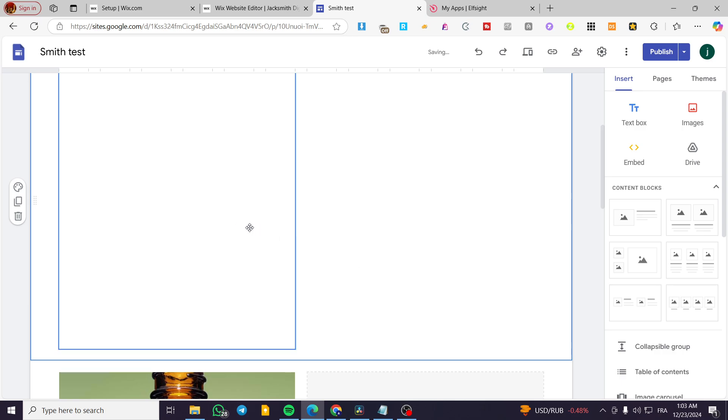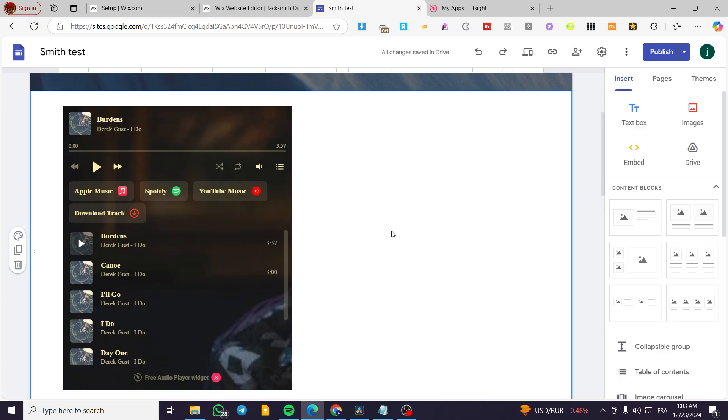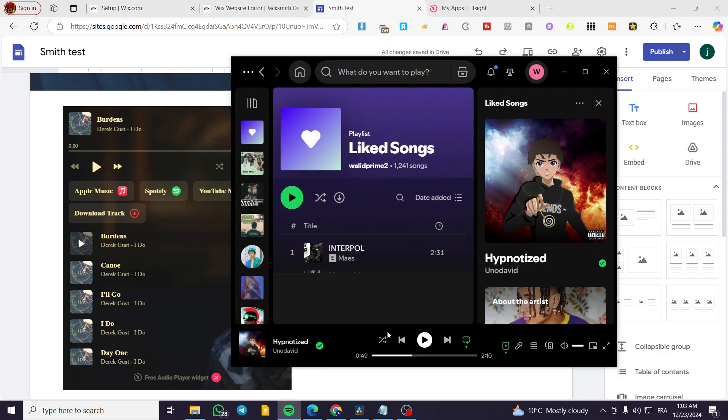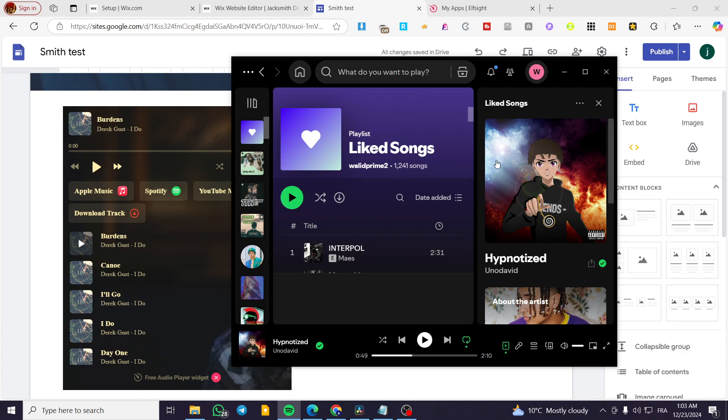That was the first method. Now, the second method is to use a, for example, a well known player like Spotify to share your playlist or something like this.